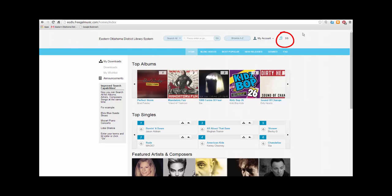In this area is where you will see how many credits you have available. Each week you are given five credits. Each song is worth one credit and each music video is worth two credits. Keep in mind that your credits reset each Monday.